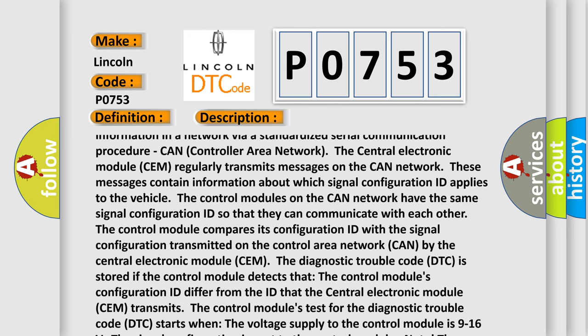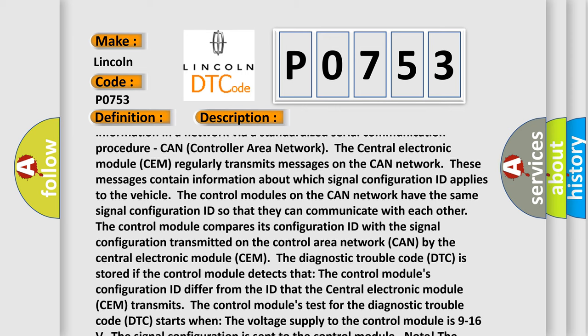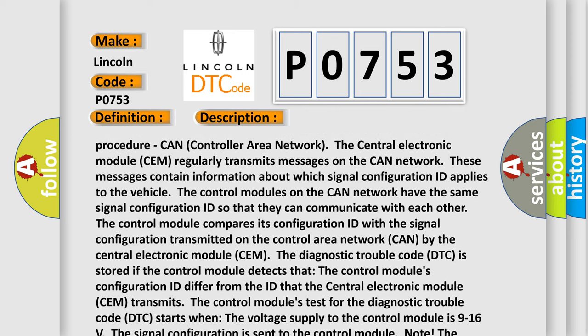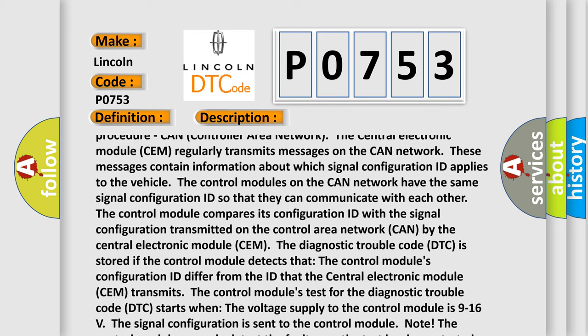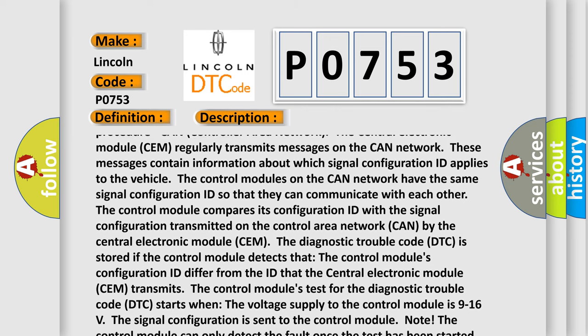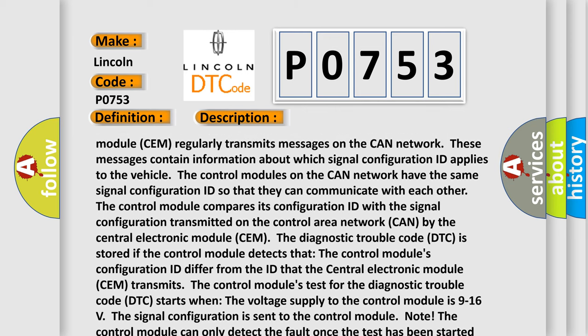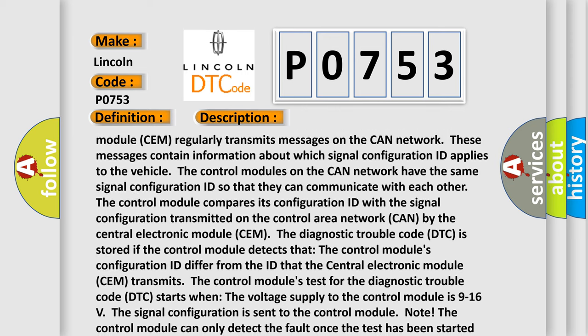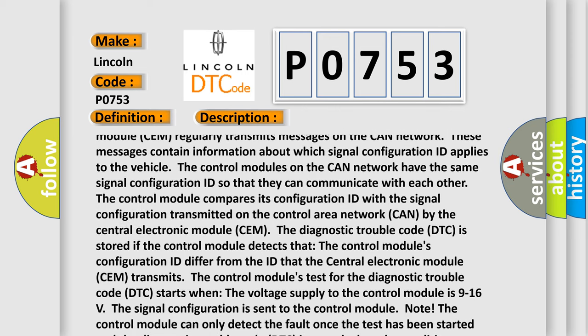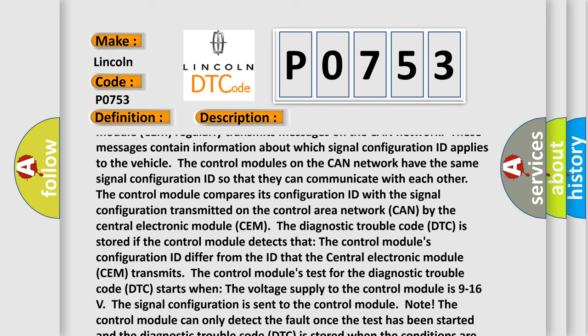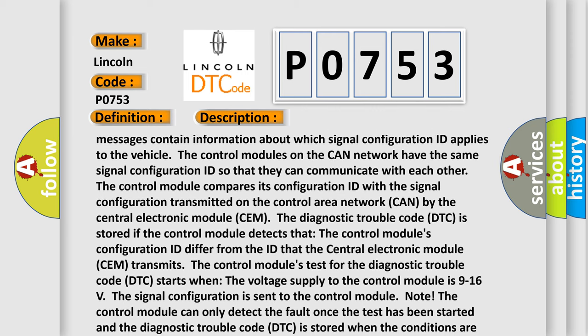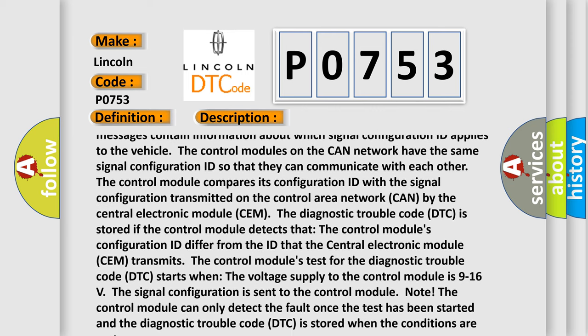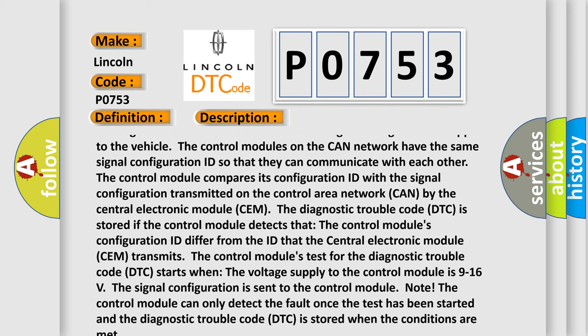The control modules on the CAN network have the same signal configuration ID so that they can communicate with each other. The control module compares its configuration ID with the signal configuration transmitted on the control area network (CAN) by the central electronic module (SEM).